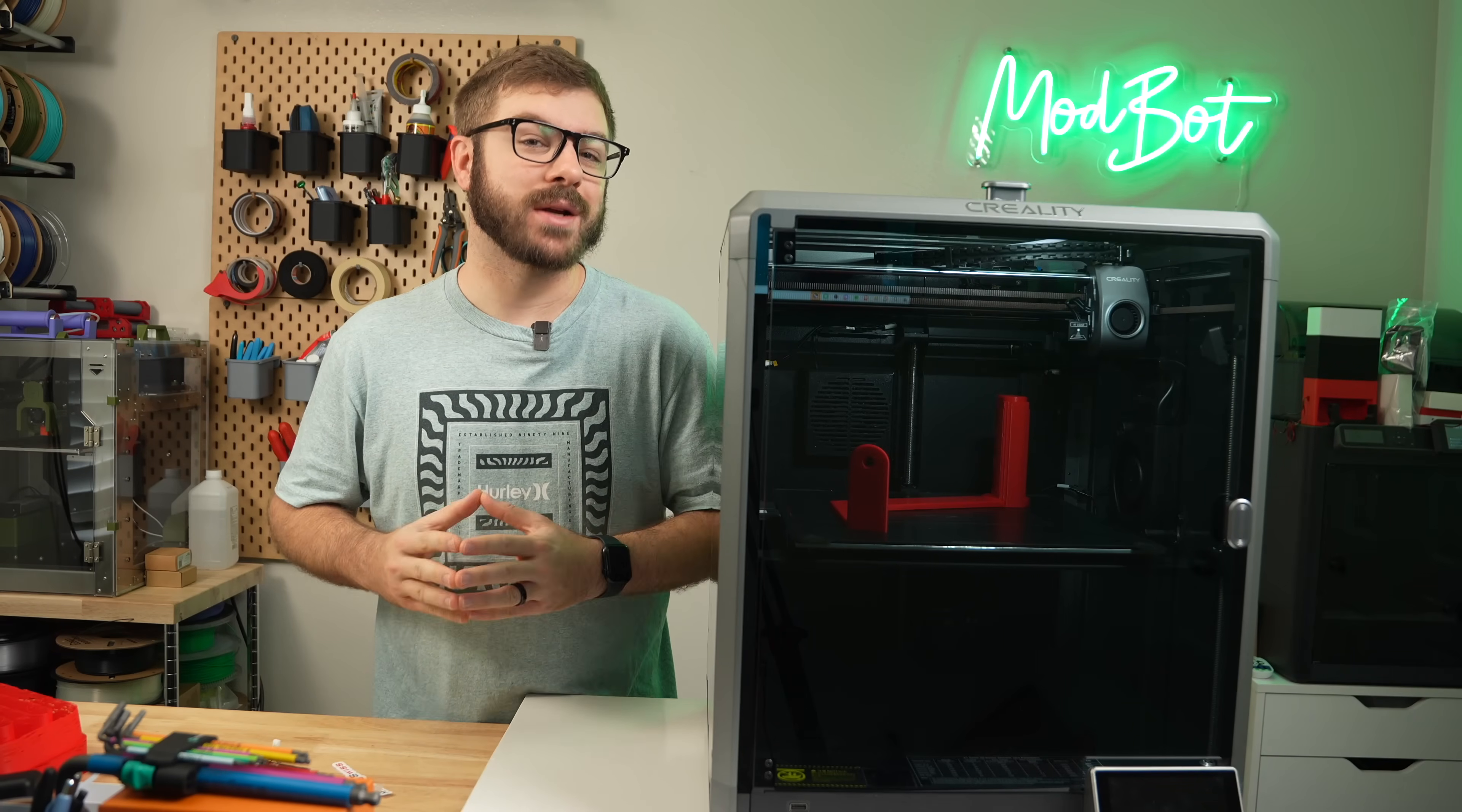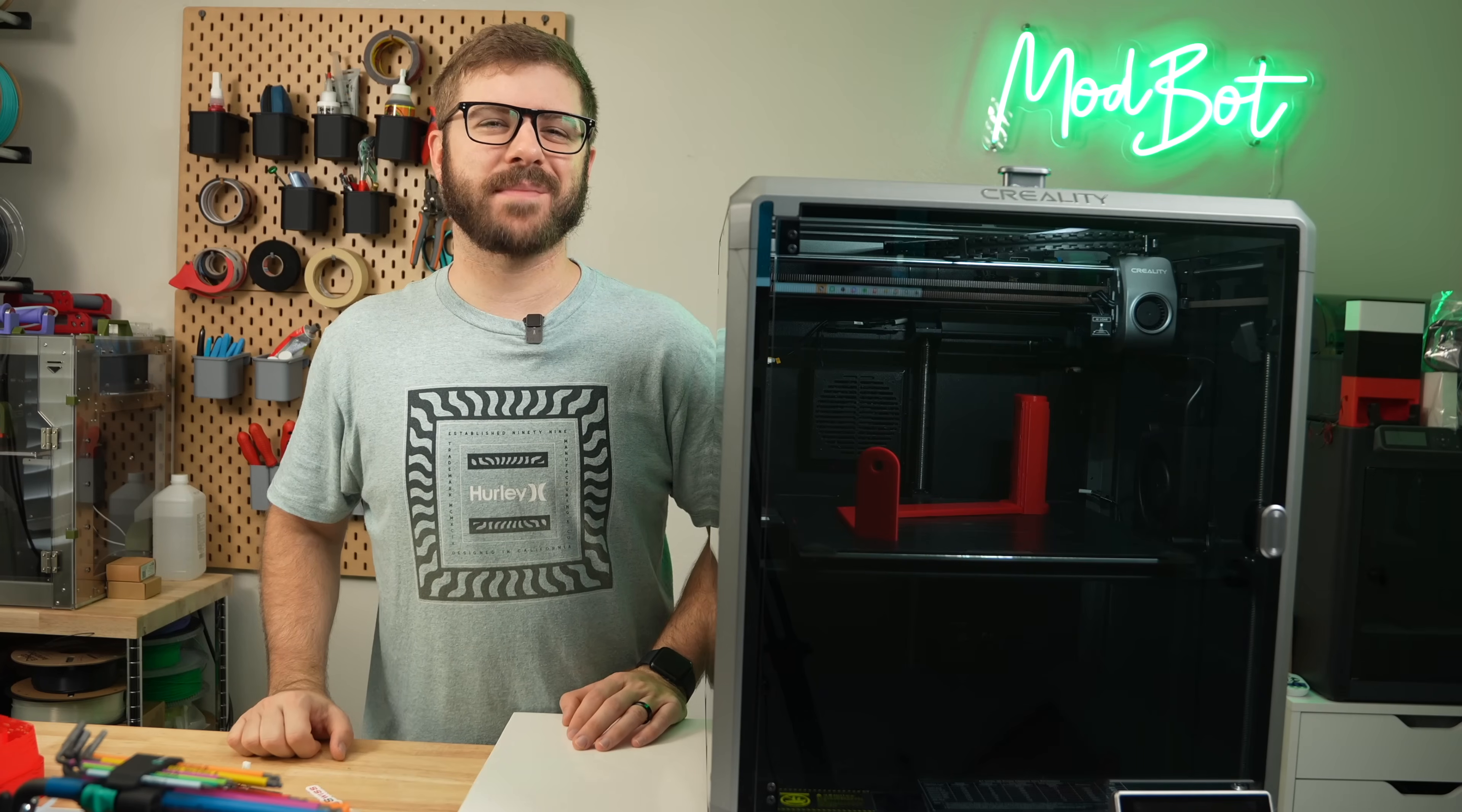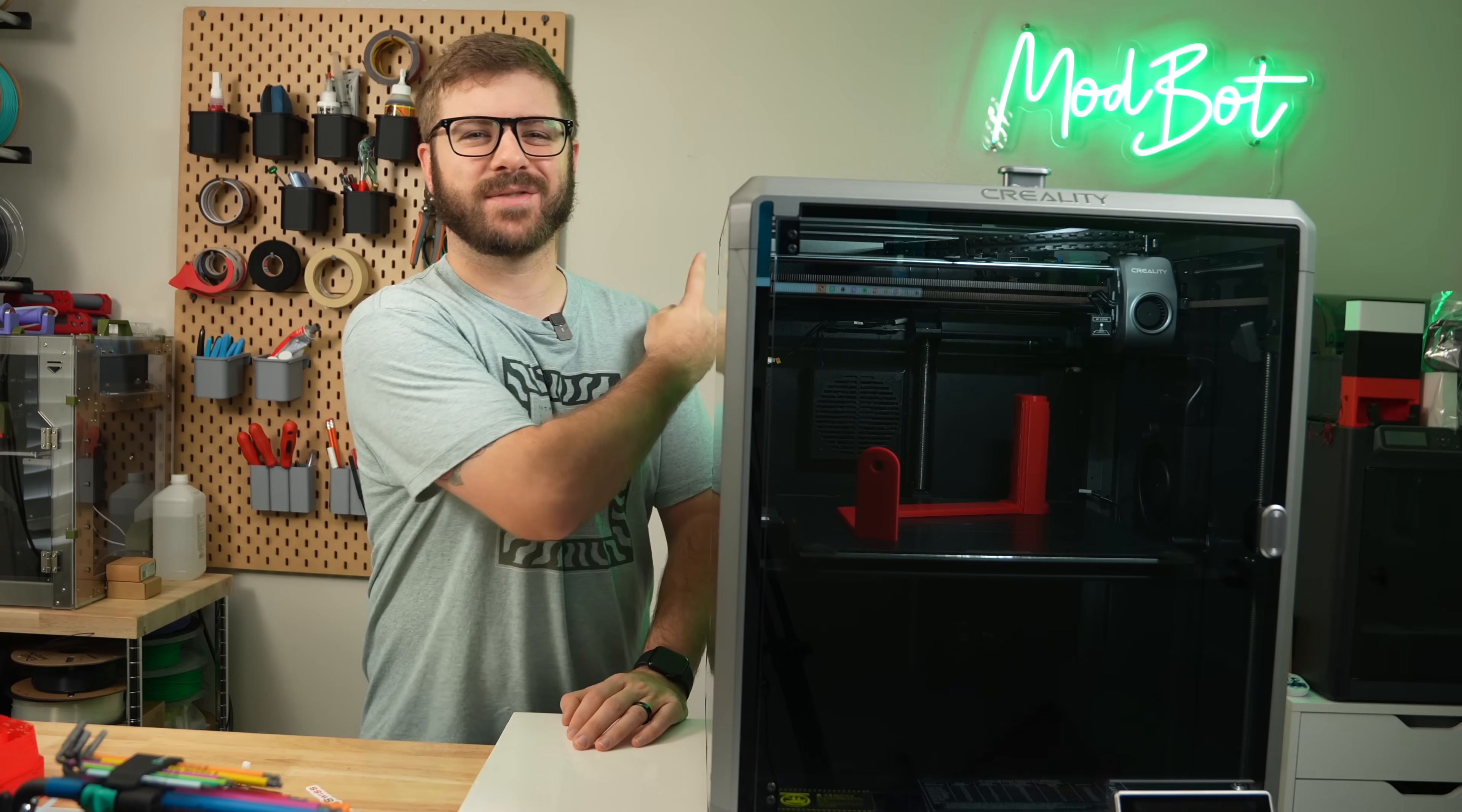This is a fairly simple process and requires zero changes to the printer's firmware. So with all that being said, and without further ado, let's get right into today's video.